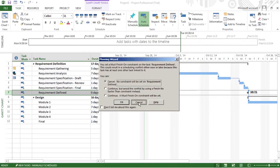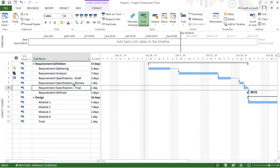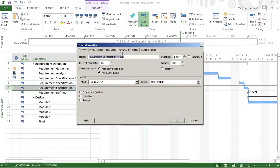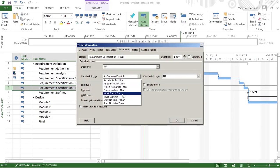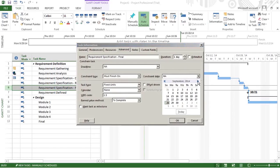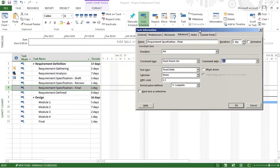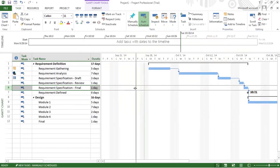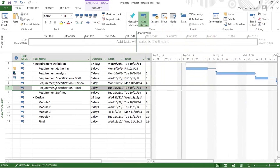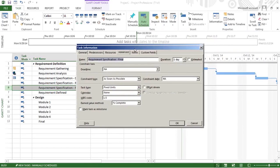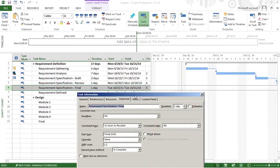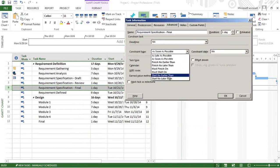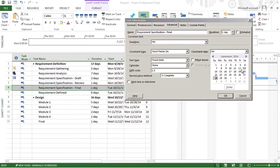Let's take a simple example. I'll set Must Finish On. You can even double-click. So 21/10 must finish on 21/10.